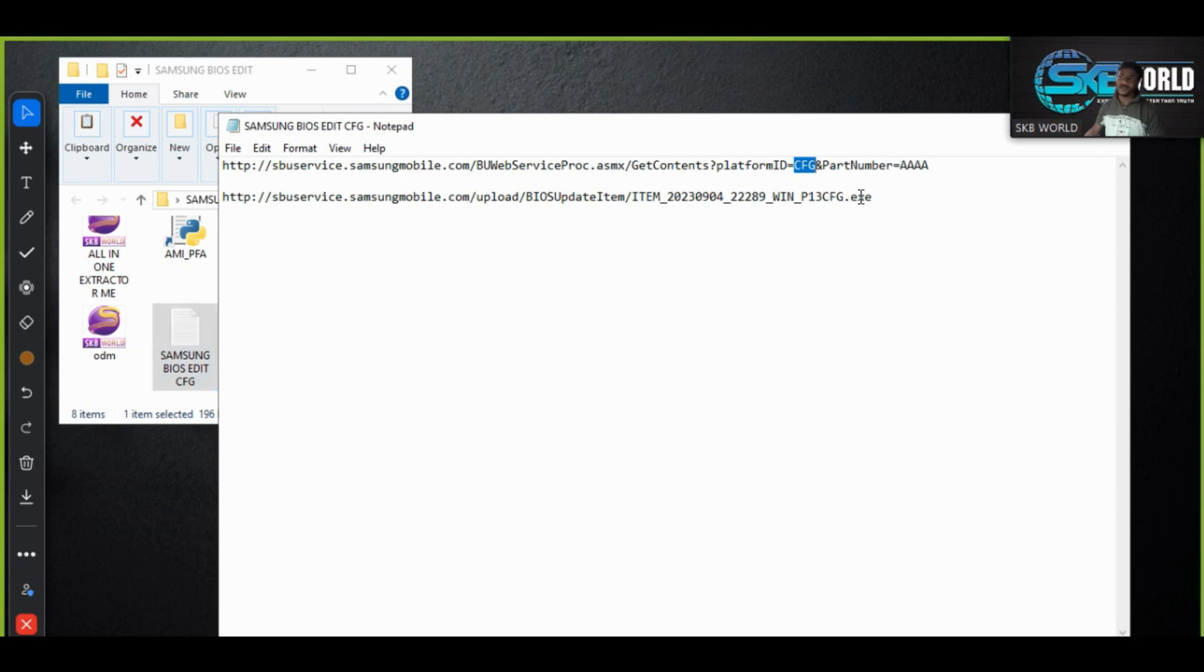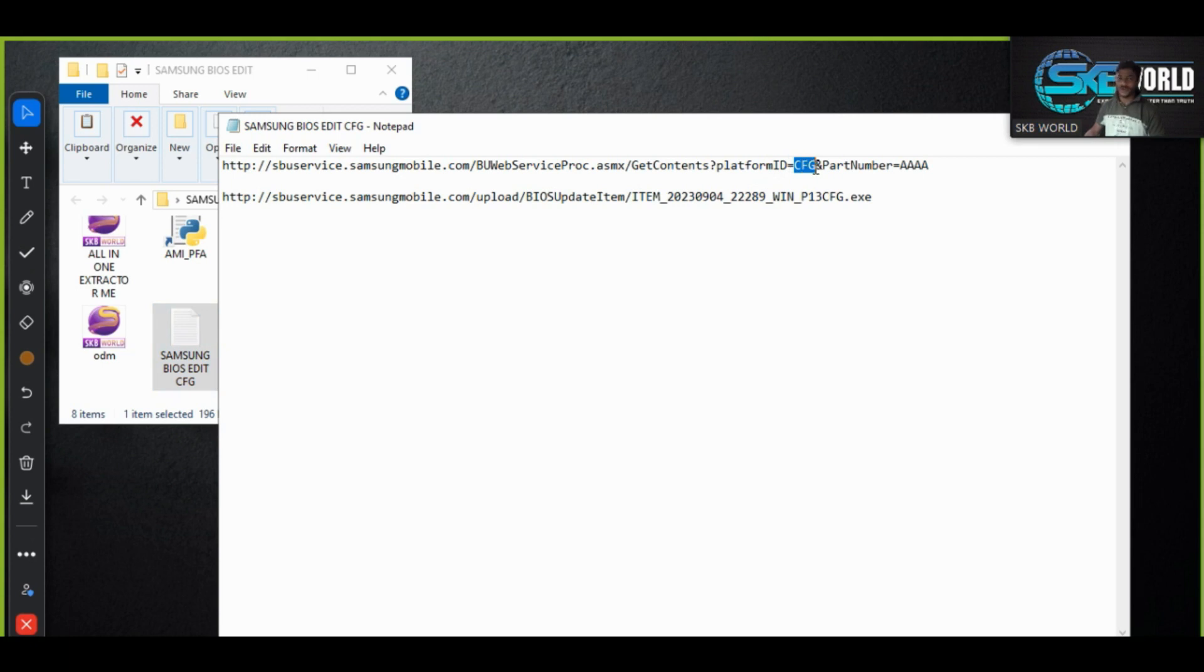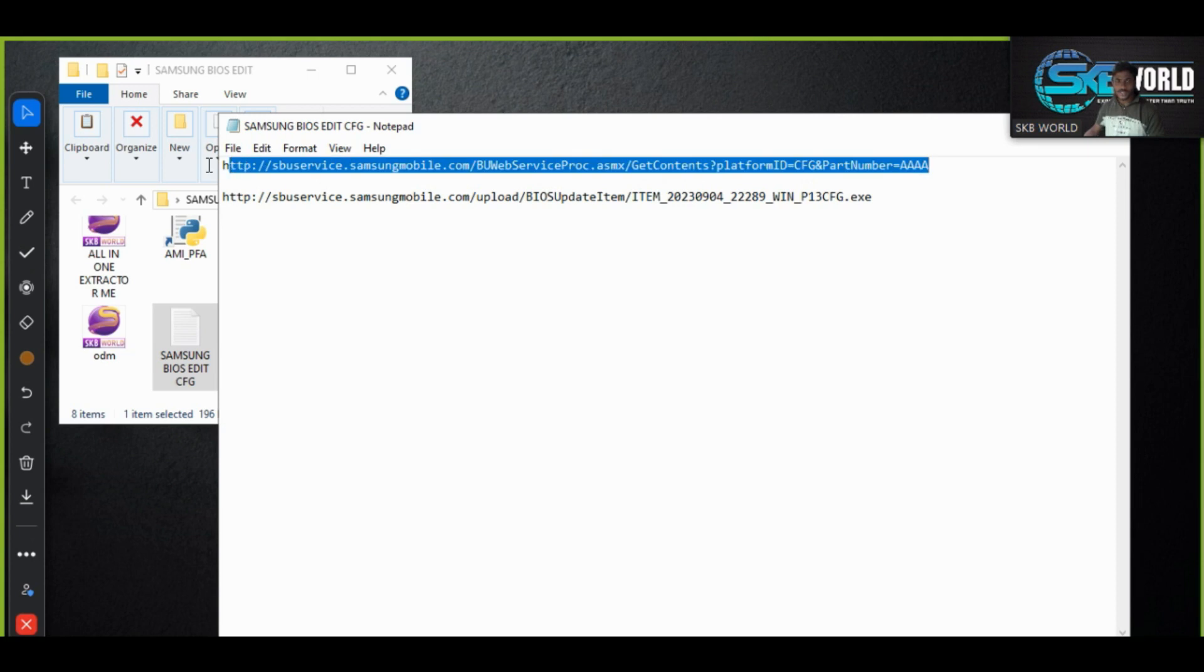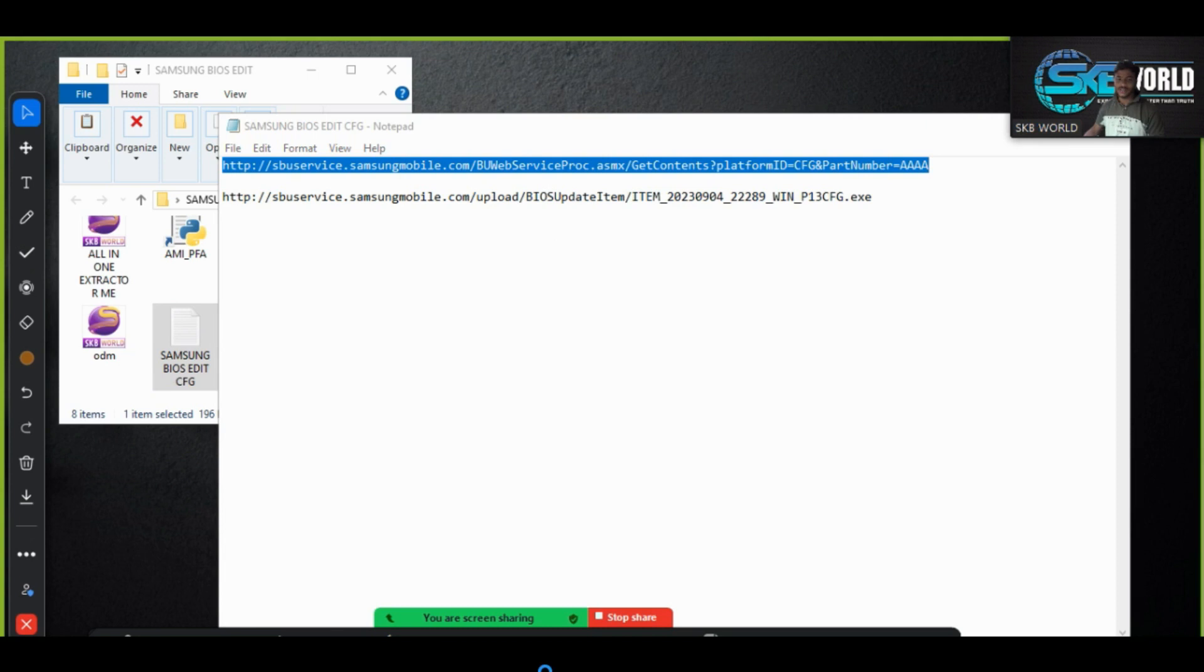So here you can see the platform ID. I have already included CFG. If your BIOS ID is different, suppose your BIOS ID is R10, so you put it here R10. If your BIOS ID is AXY, you can put it here AXY. Whatever your BIOS ID you can just put it here and copy all these things.